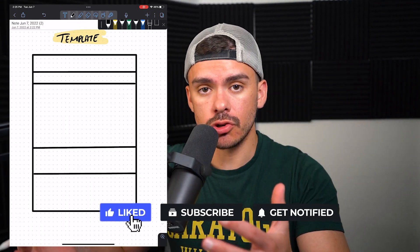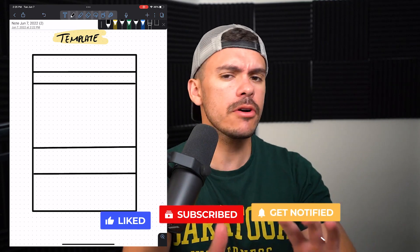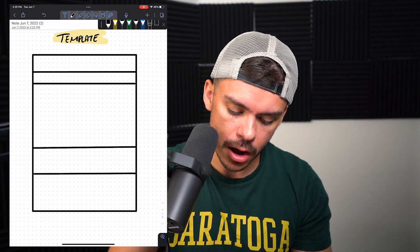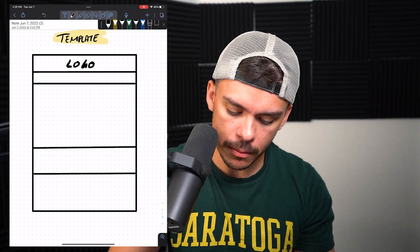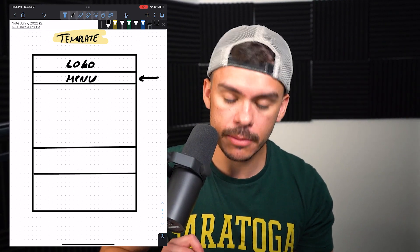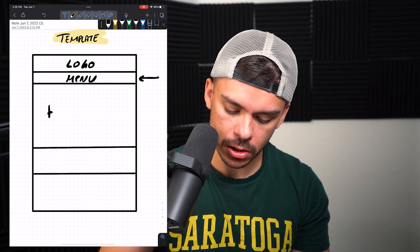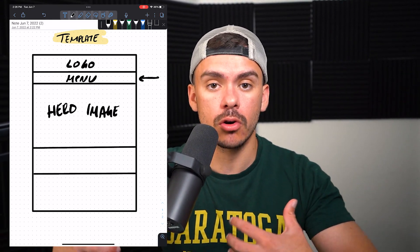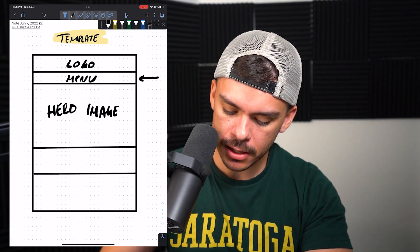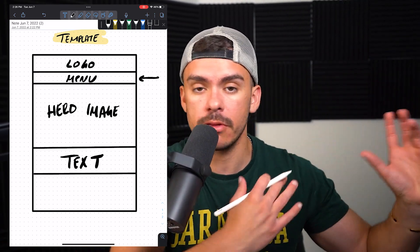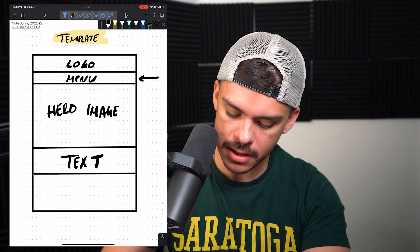This is going to be the basic structure that you will be using whenever you are creating the majority of your emails. There are emails with different structures, but this is sort of the foundation you can consistently refer back to. At the very top of your template you're going to have your logo, and immediately underneath that you're going to have a menu. I would recommend making that menu hidden on mobile and keeping it for desktop. Beneath this, we have what is called a hero image — basically the core design or core imagery you're showing inside of the email. Immediately beneath that, we'll have some text, hopefully not too much, just a couple of sentences describing the offer or promotion. And then immediately following that, we're going to have a button.